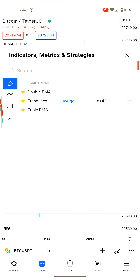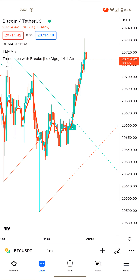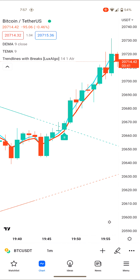The indicator you need is called 'Trade Line with Breakout,' which follows the Looks algorithm. I'm going to add it here and explain the strategy. The strategy is very simple.